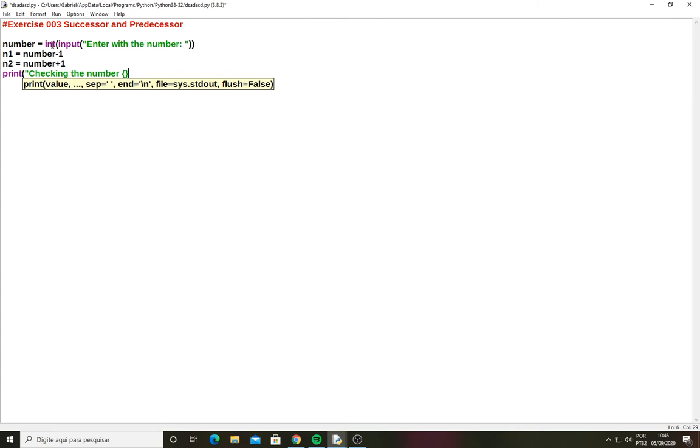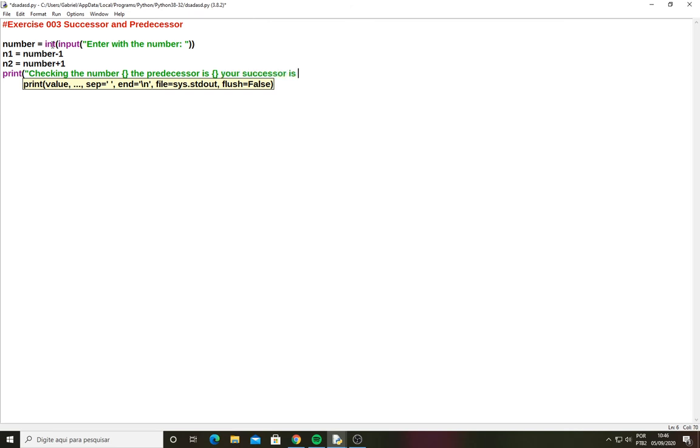When you enter with shift and square brackets you can invoke the braces. So checking the number braces, their predecessor is braces, your successor is braces.